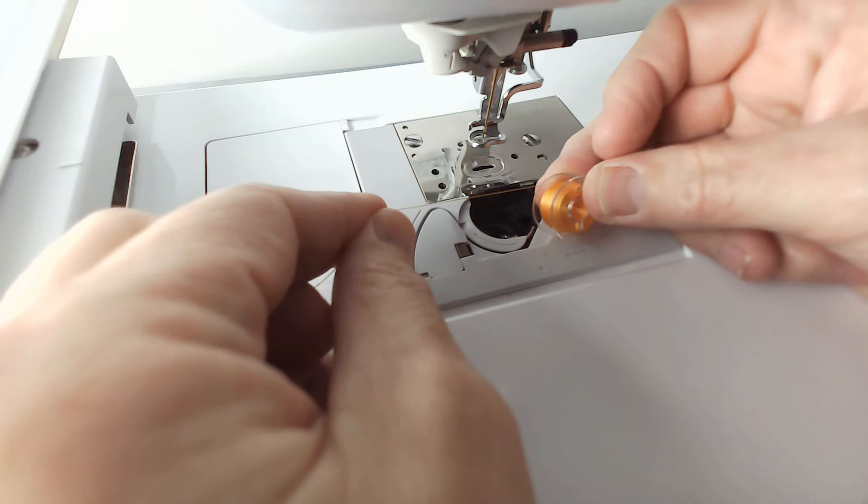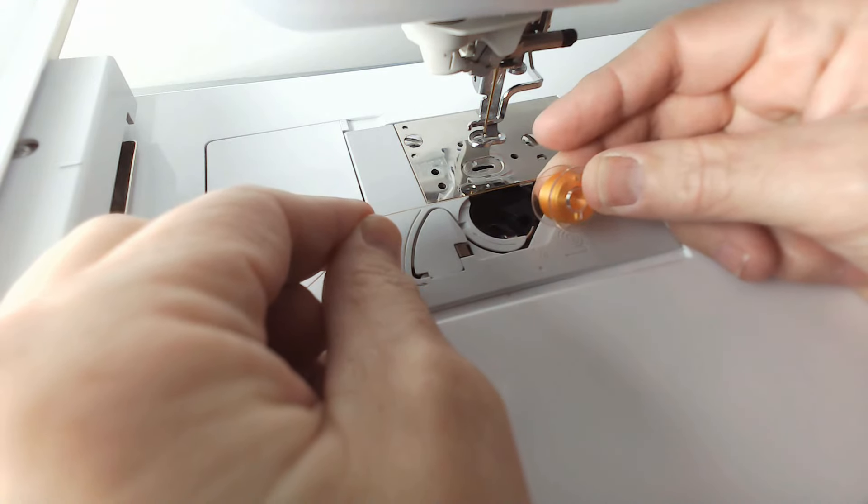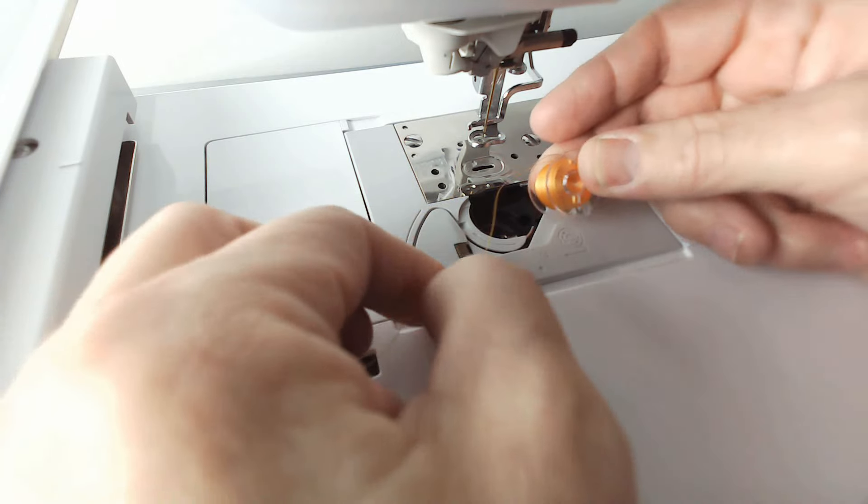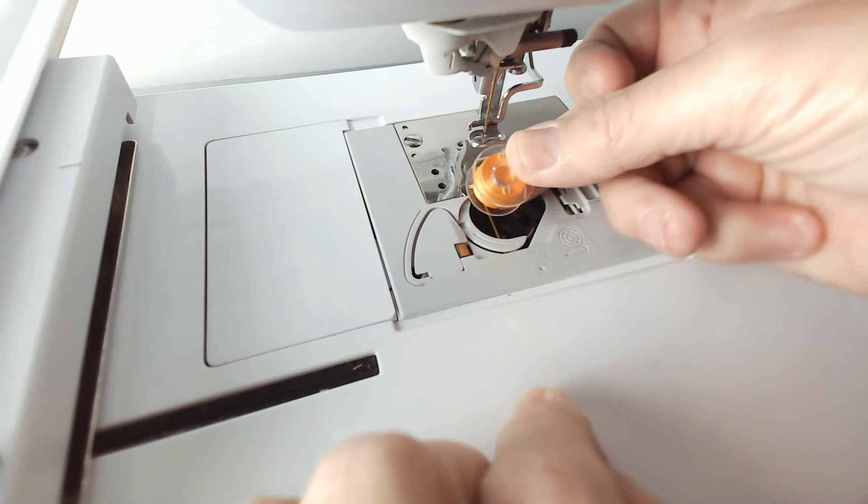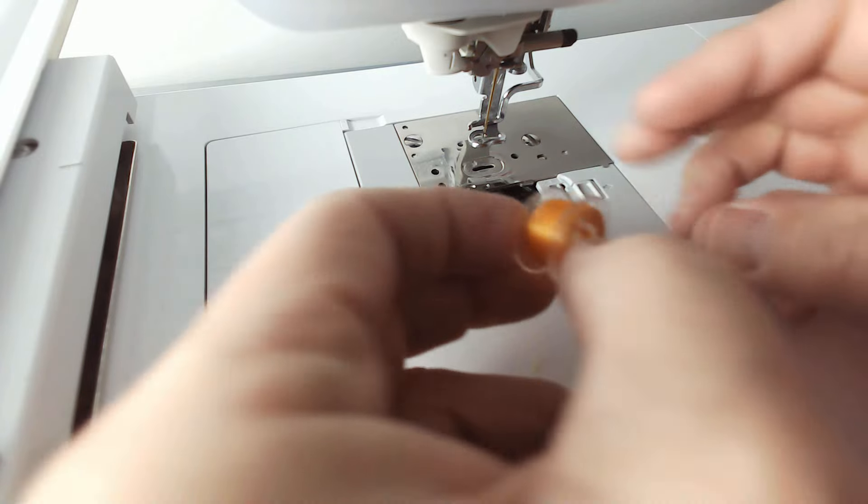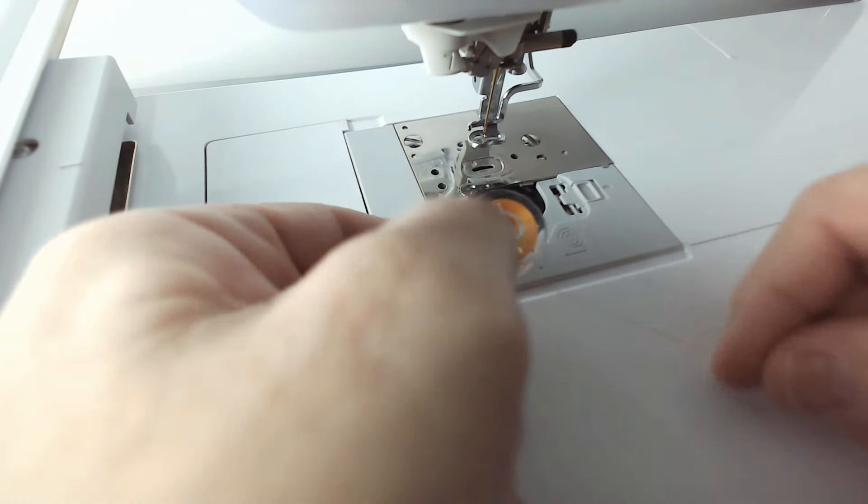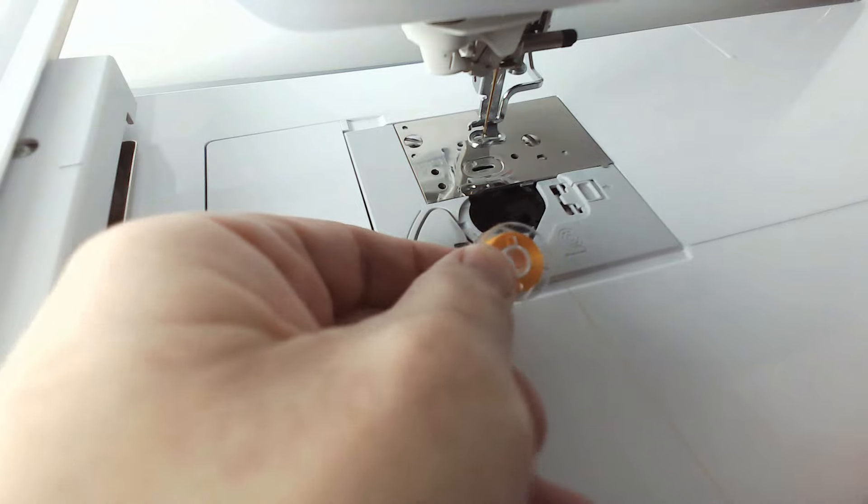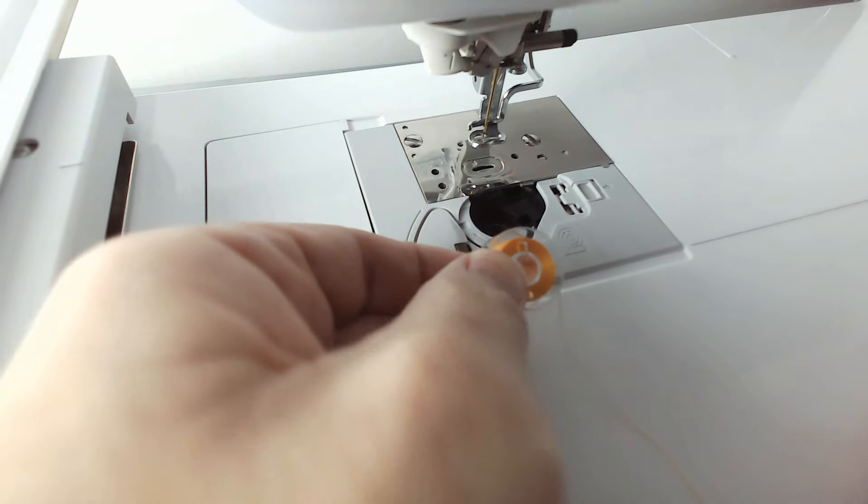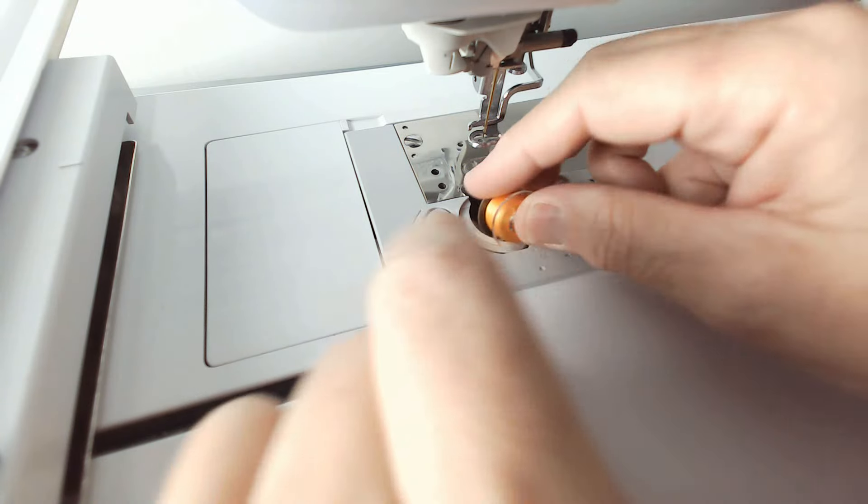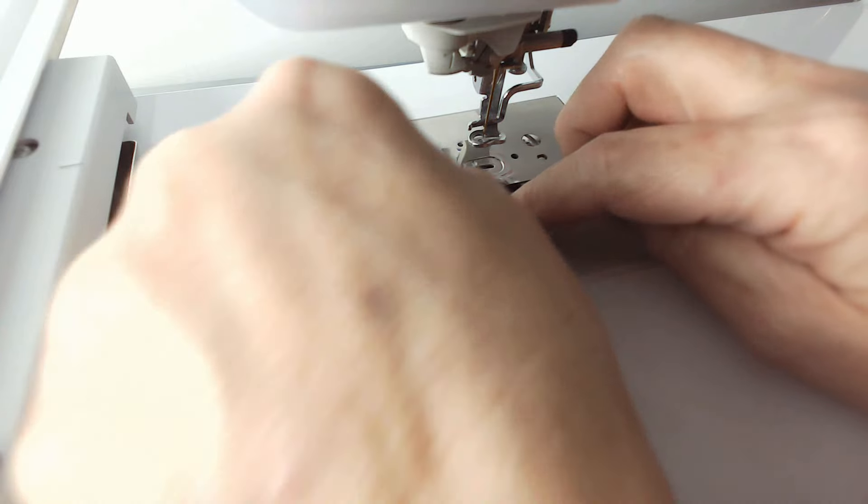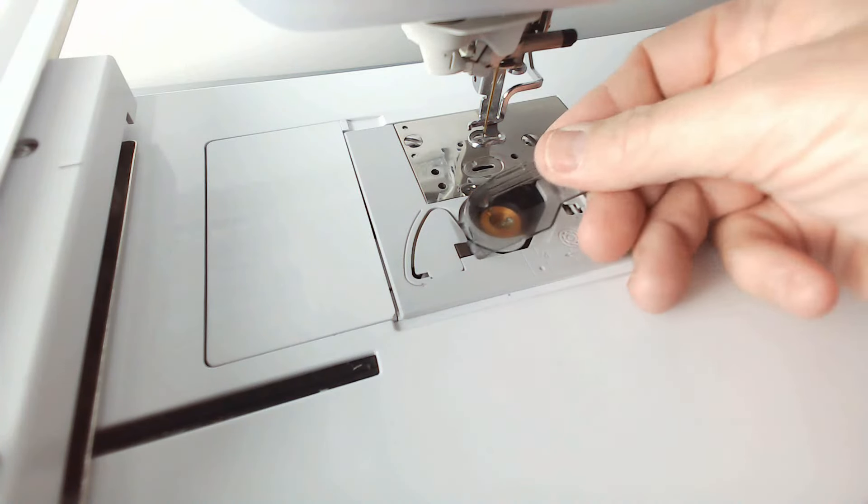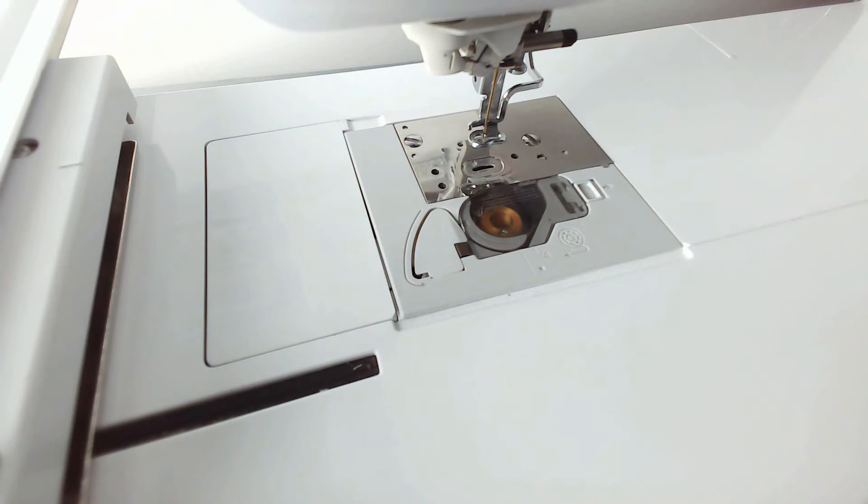Load my bobbin. Make sure which way the thread is supposed to come off for your particular machine. With mine, it comes off like a P rather than like a Q. If I put it in that way, it will cause me a bird's nest. So I'm going to place that back in there. Pop my cover back on. And we're now going to do the top.